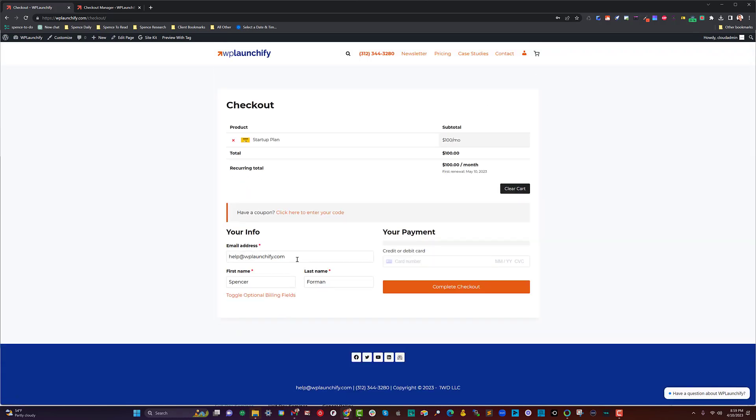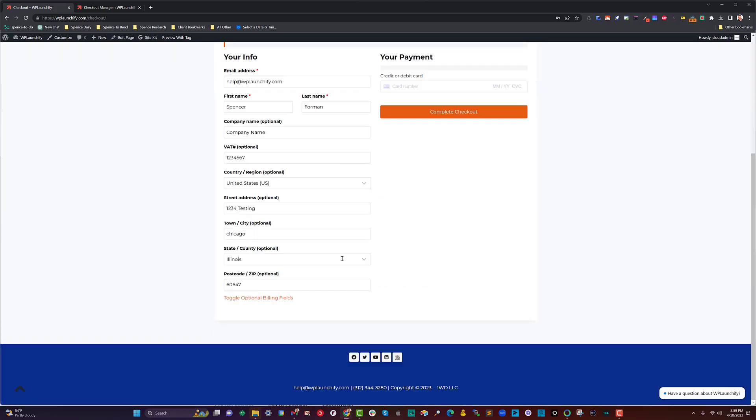In this case, for example, if I'm checking out with a virtual product, I don't have to do more than email, first name, and last name. If I wanted to, I could put in the other information so that I have it available on my invoice.